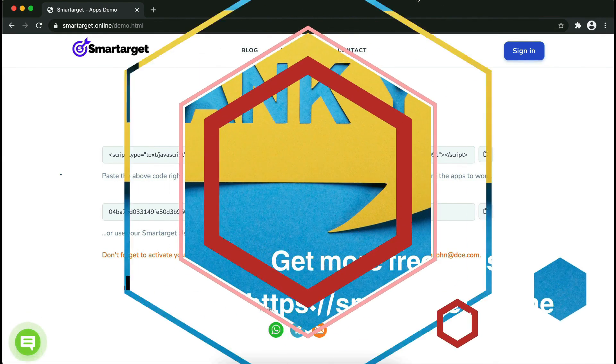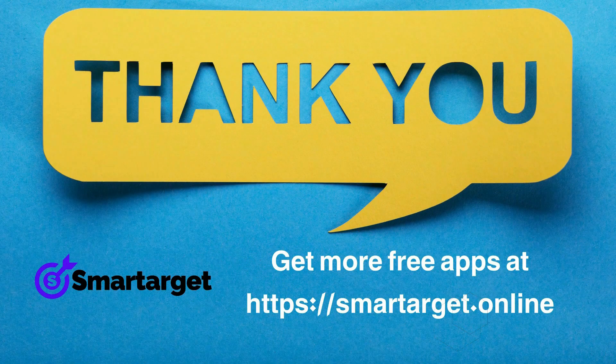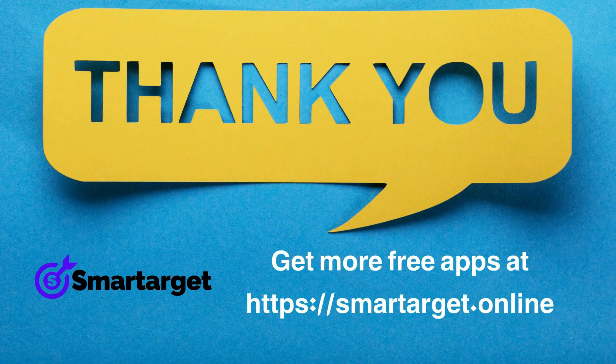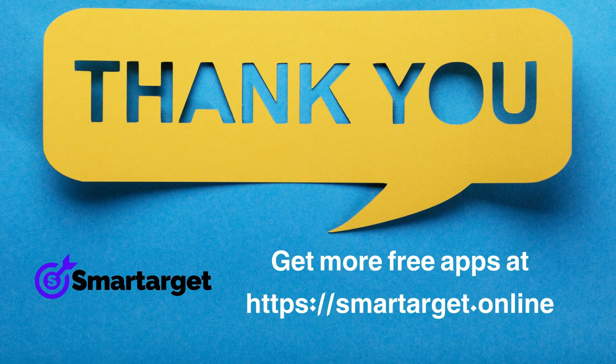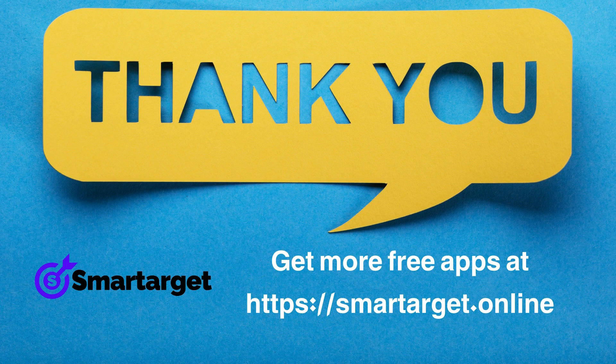SmartTarget has many more apps that you can integrate for free at smarttarget.online.